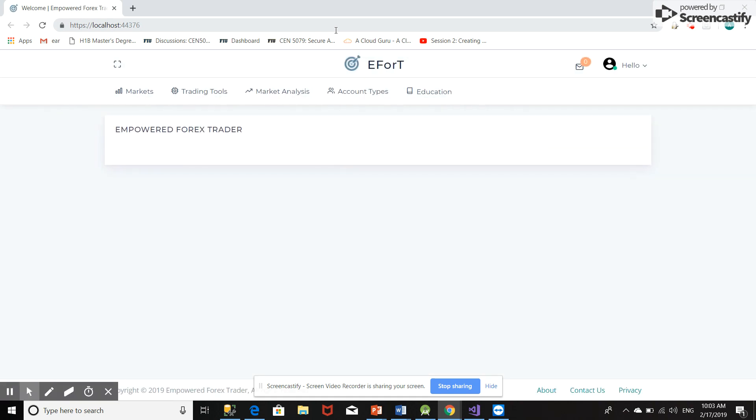Okay, so now we have landed directly on the home page. So now the cookie is created and this cookie has enabled us to not go to the login option again and again and go directly to the home page.